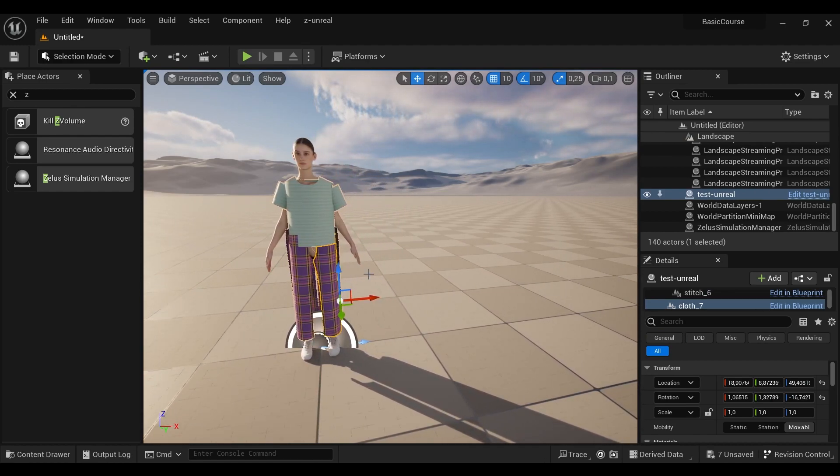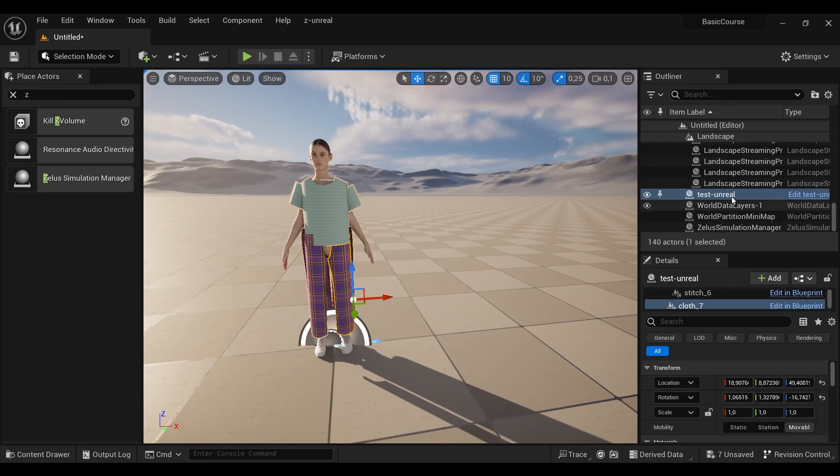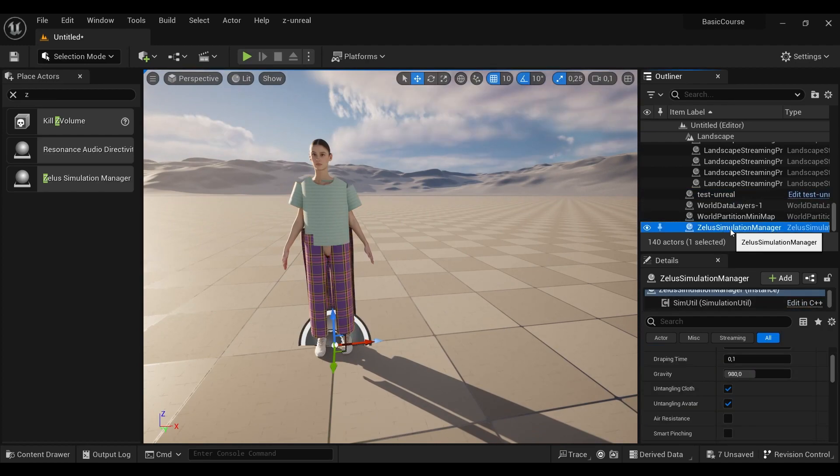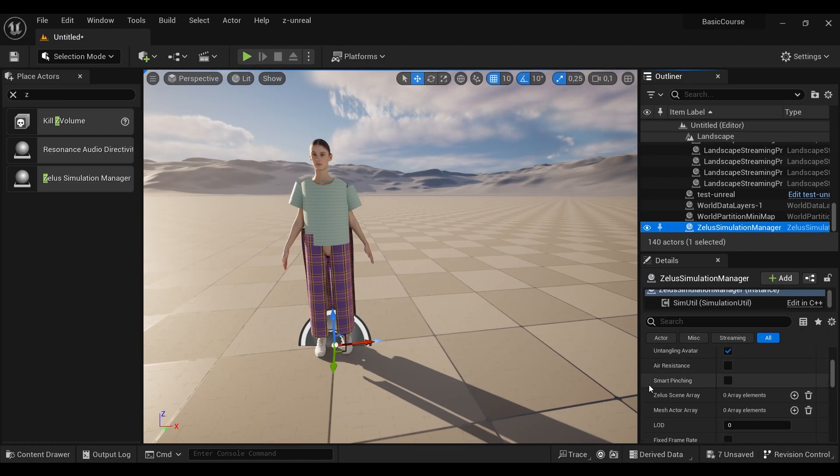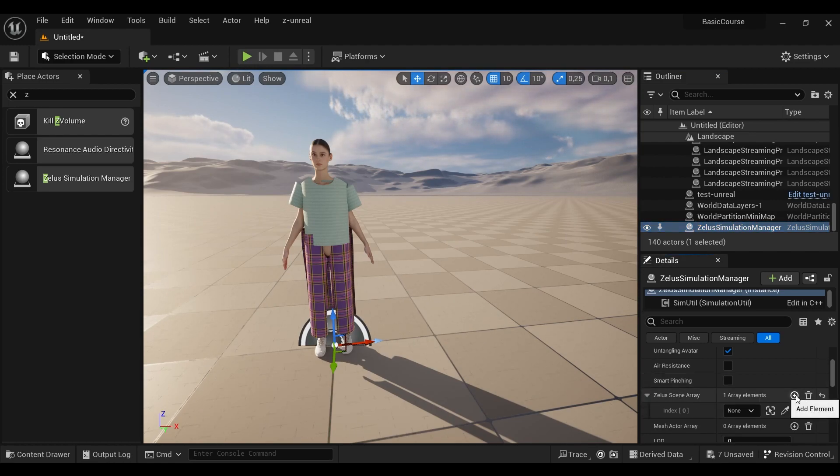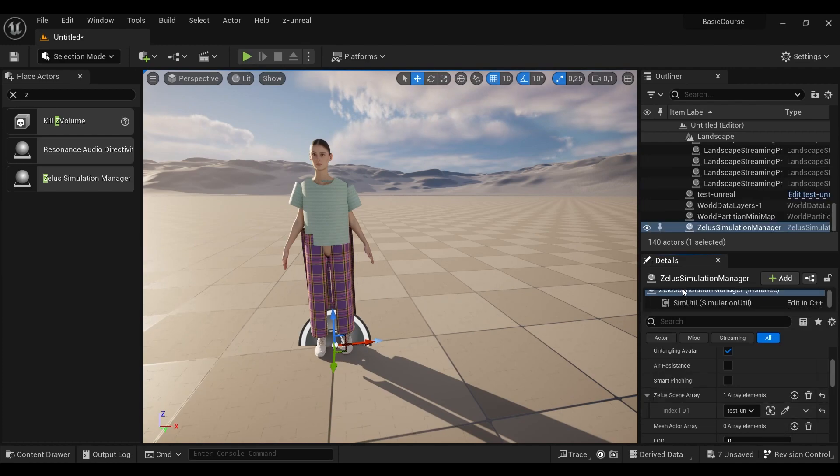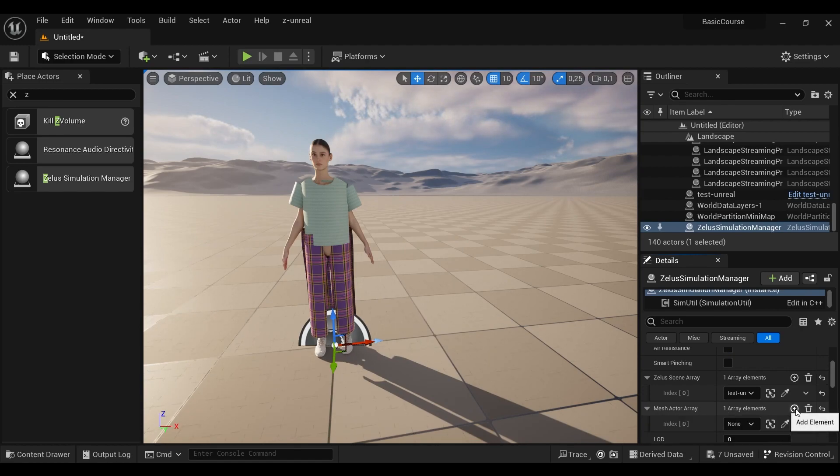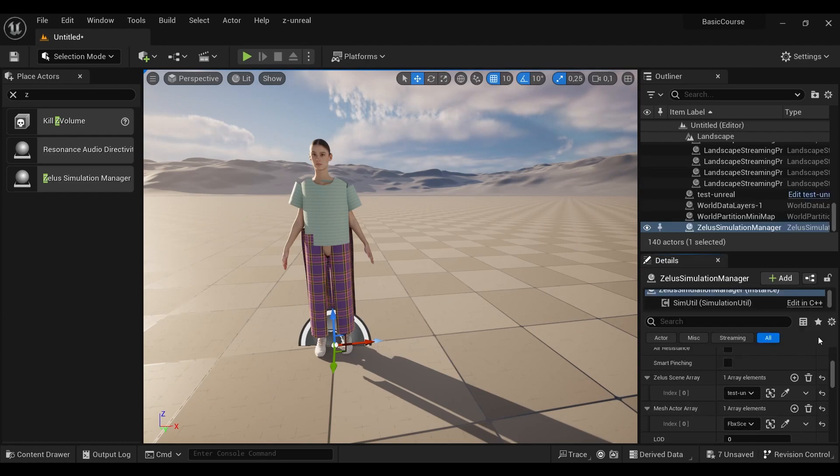And after that, we go to the Zealous simulation manager because we have to apply the avatar and the project to the engine. So the first is the project to the engine, our project, and the second is the avatar to simulate.